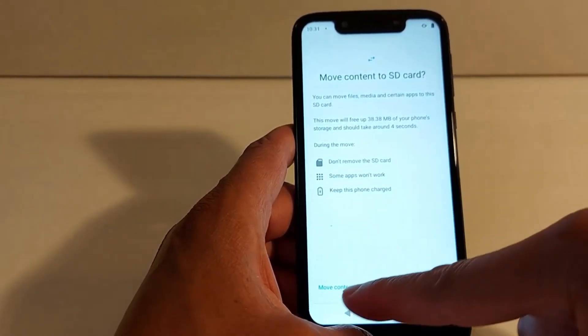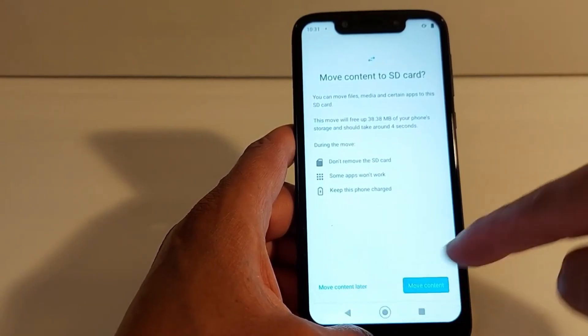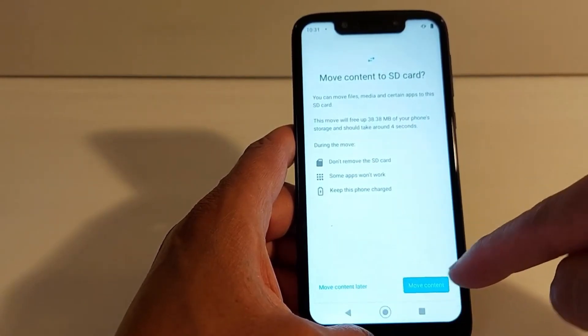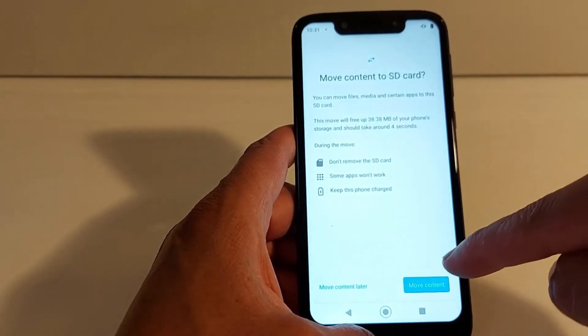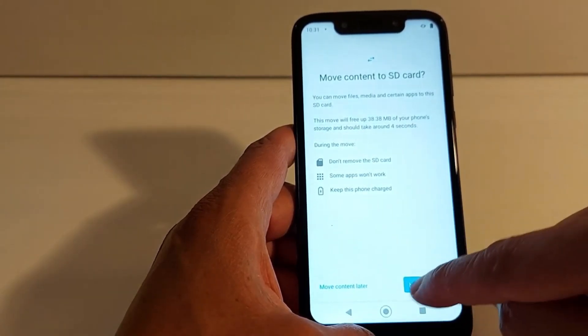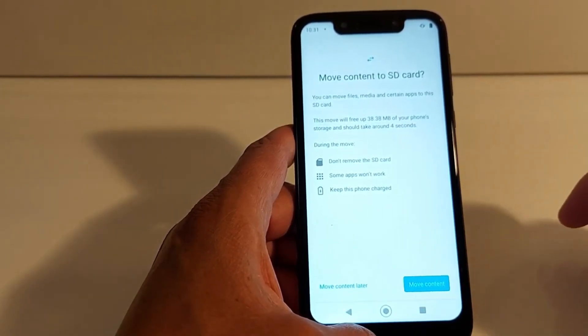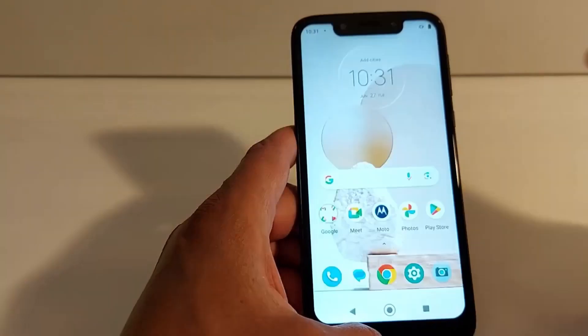After formatting, you can choose to move content now or move content later if you don't have time. I'm going to move content right now — tap Move content.